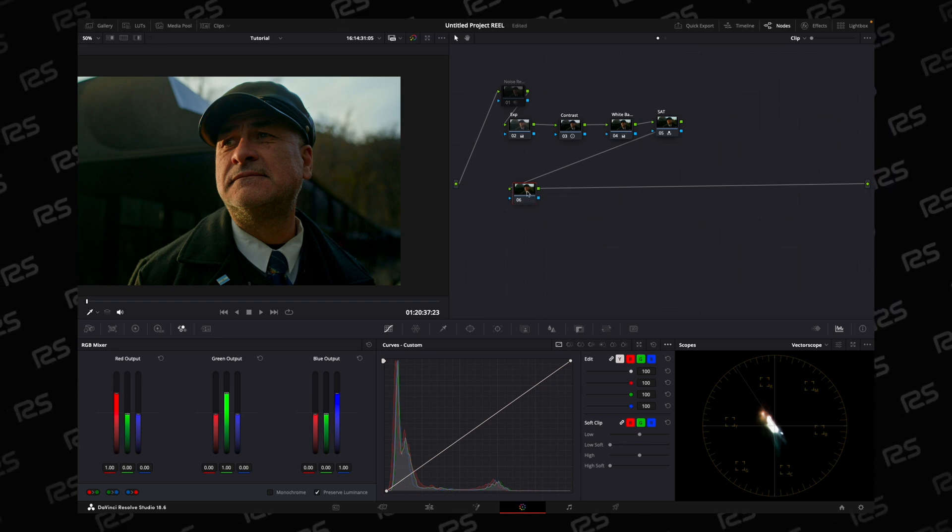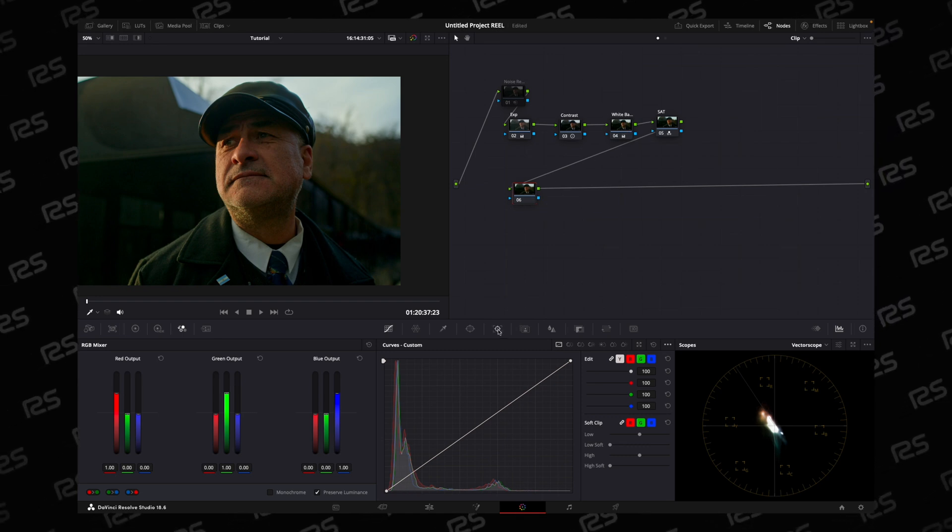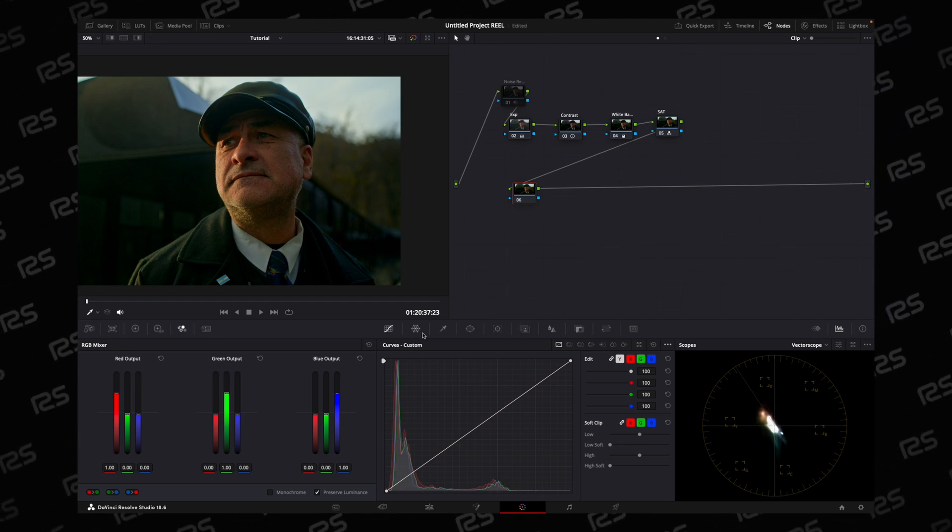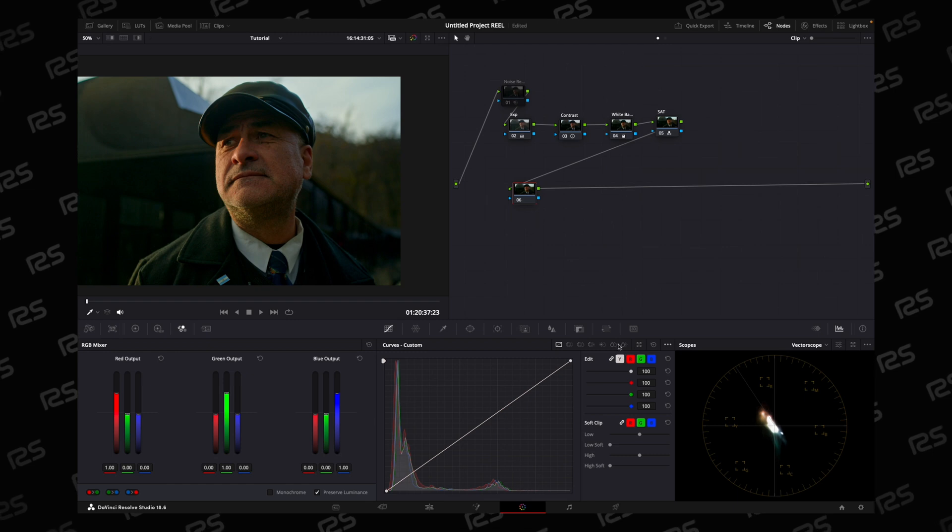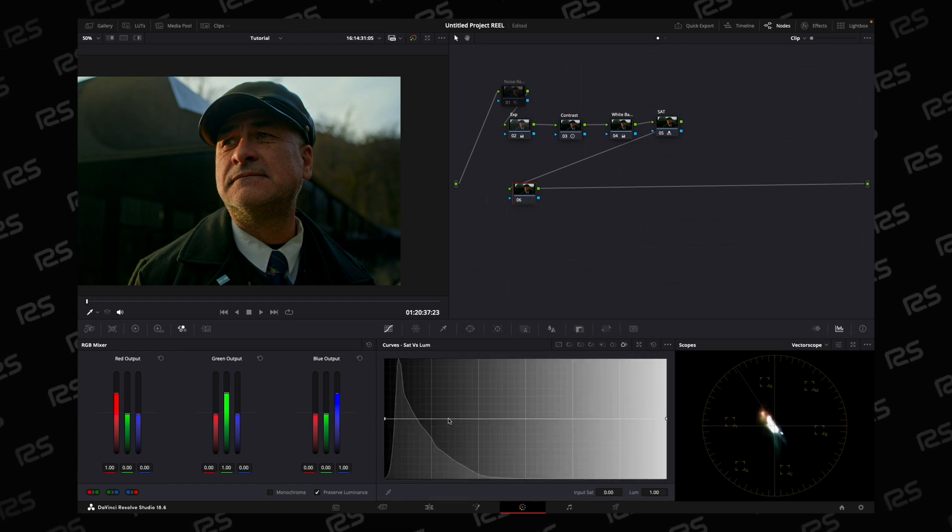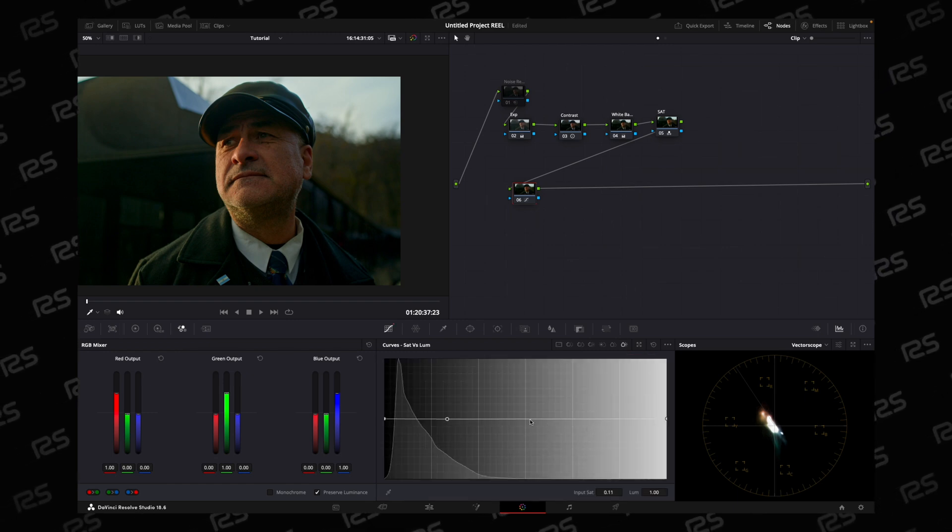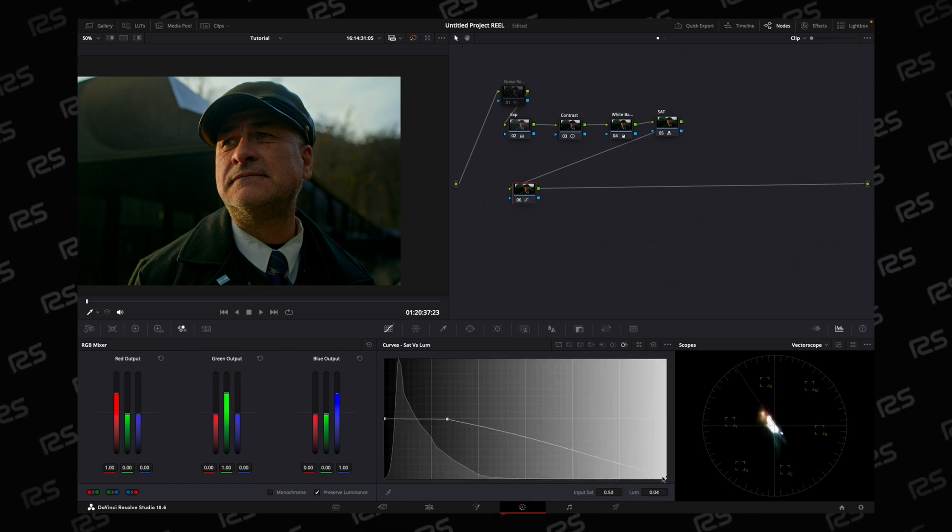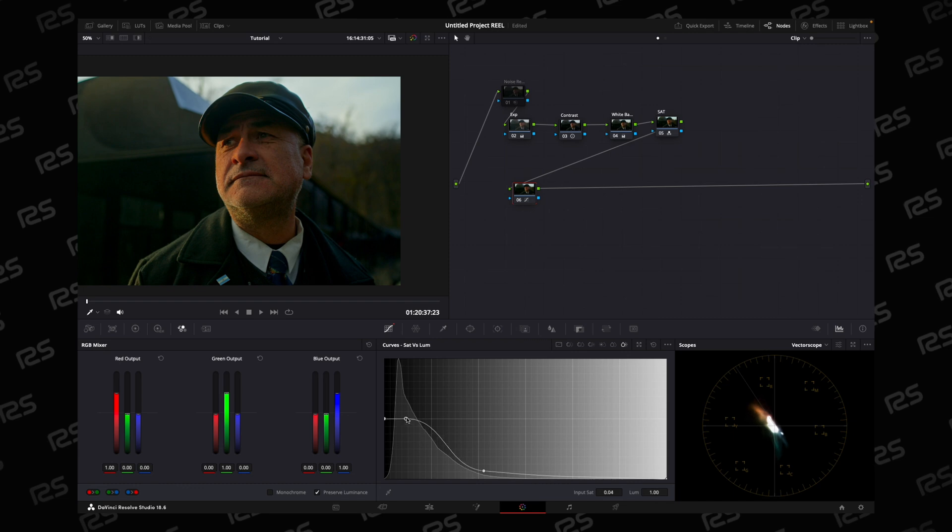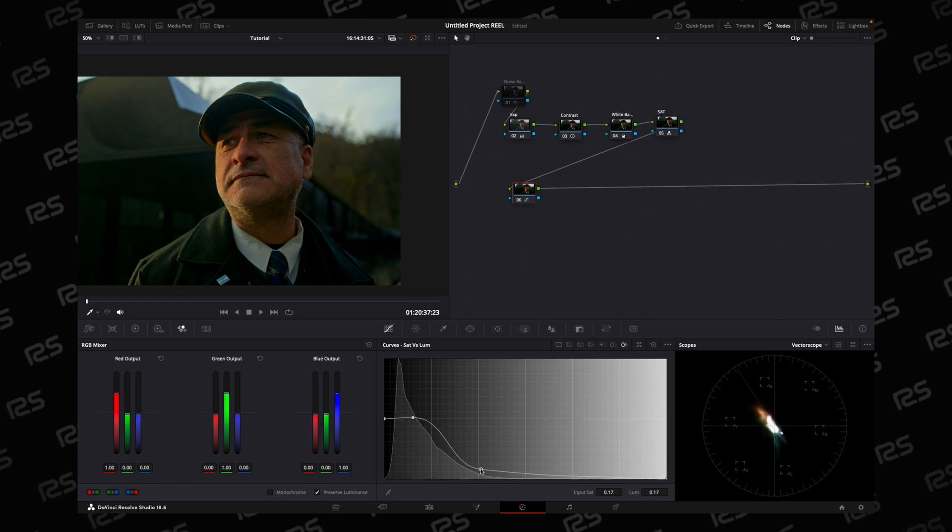Let's check out the first method using saturation versus lumens. Select the point and adjust the graph according to your needs.